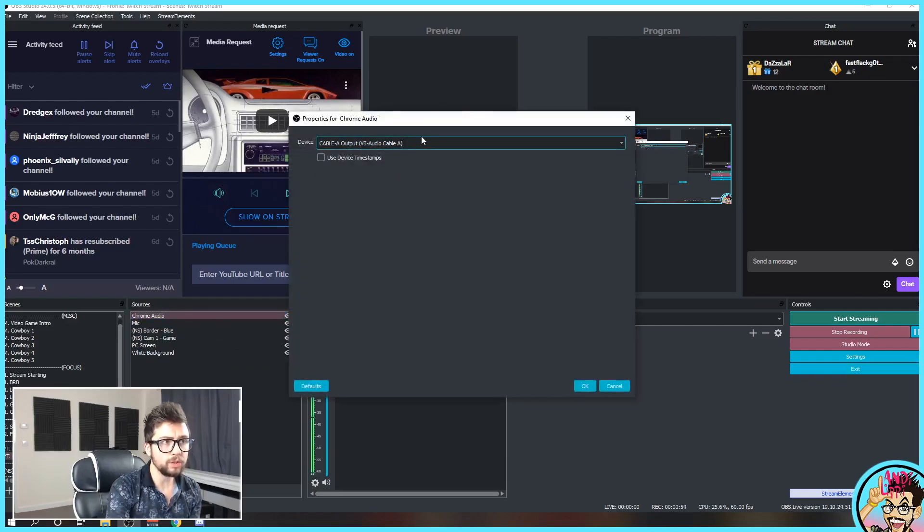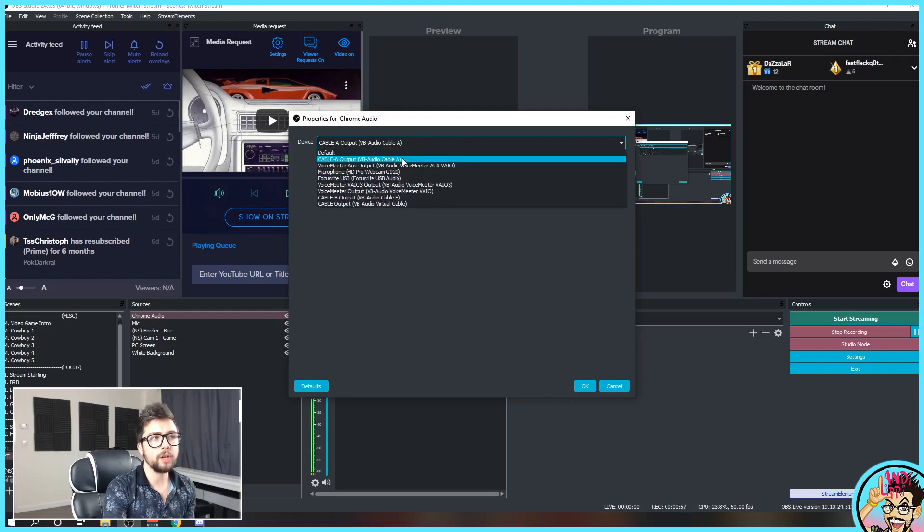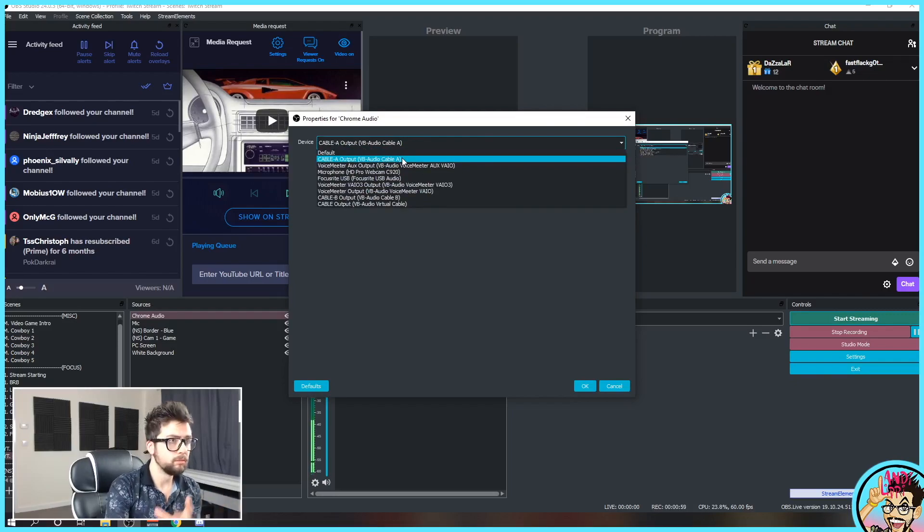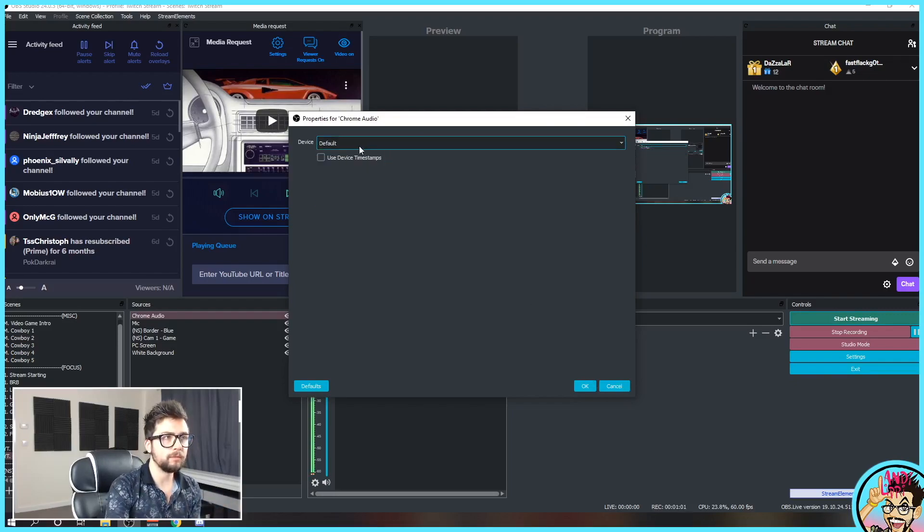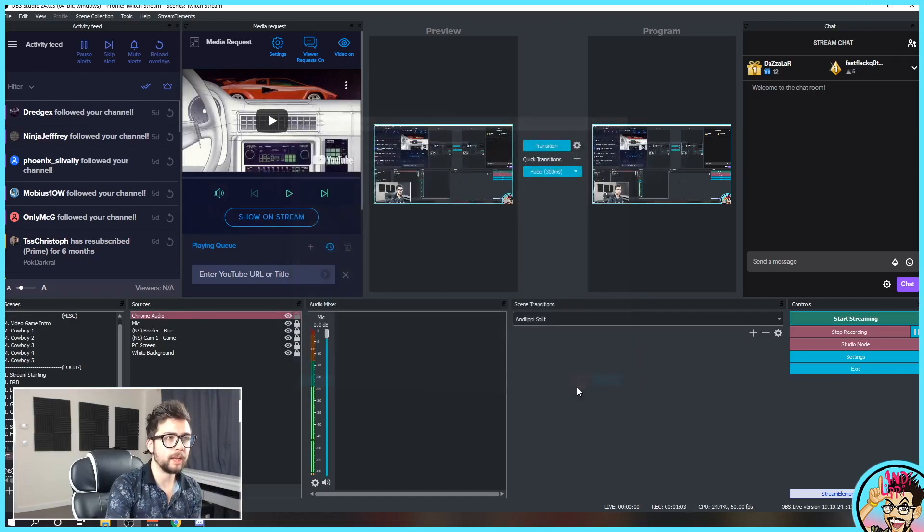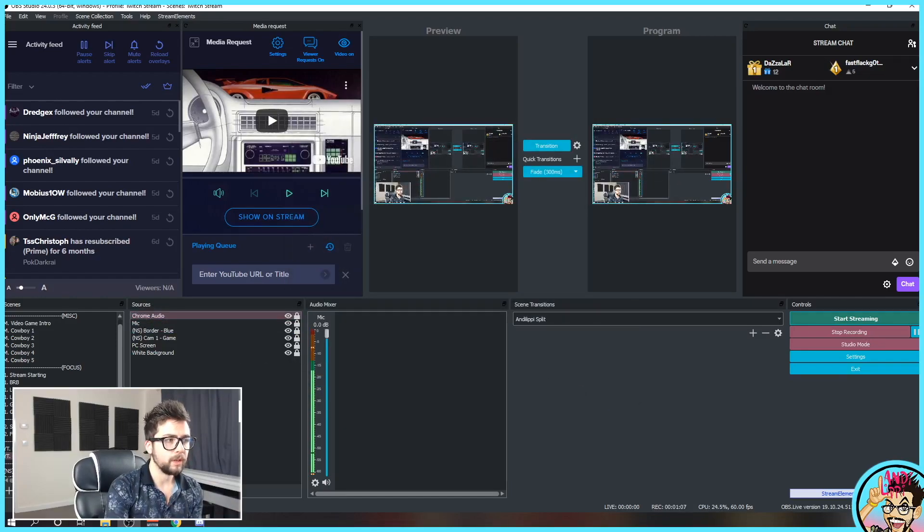And it'll look something like this. You remember, we set up your web browser on cable A. So press cable A and hit OK. And that will come through just on there like so.